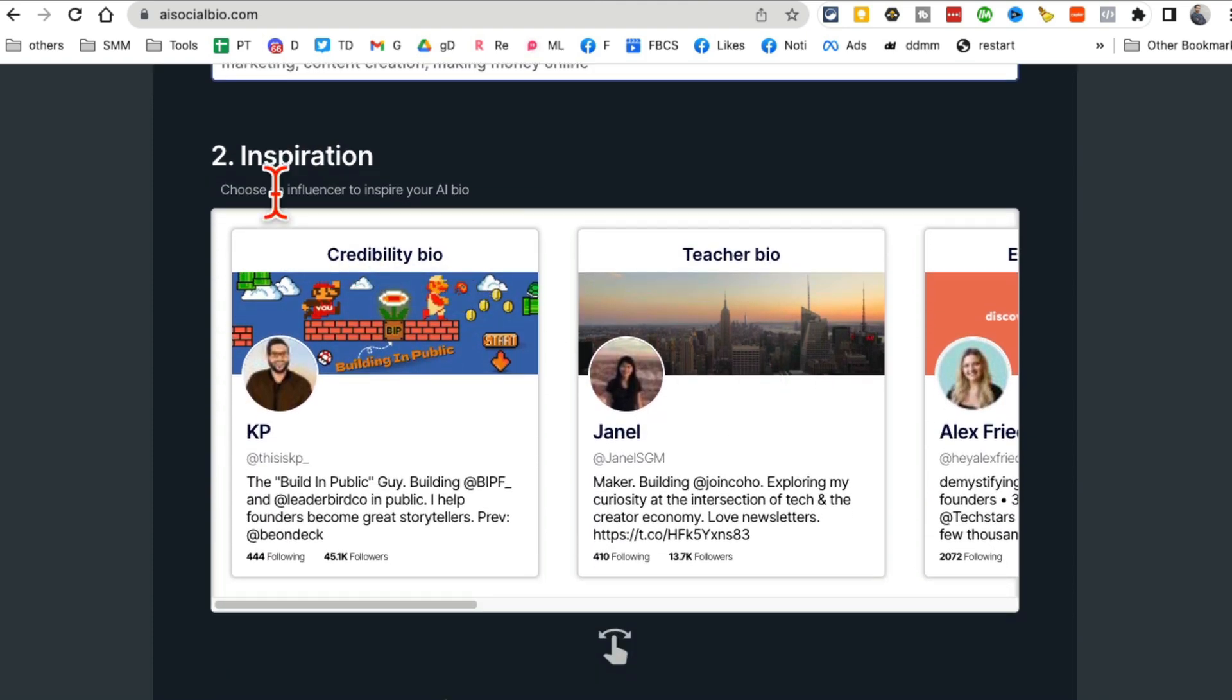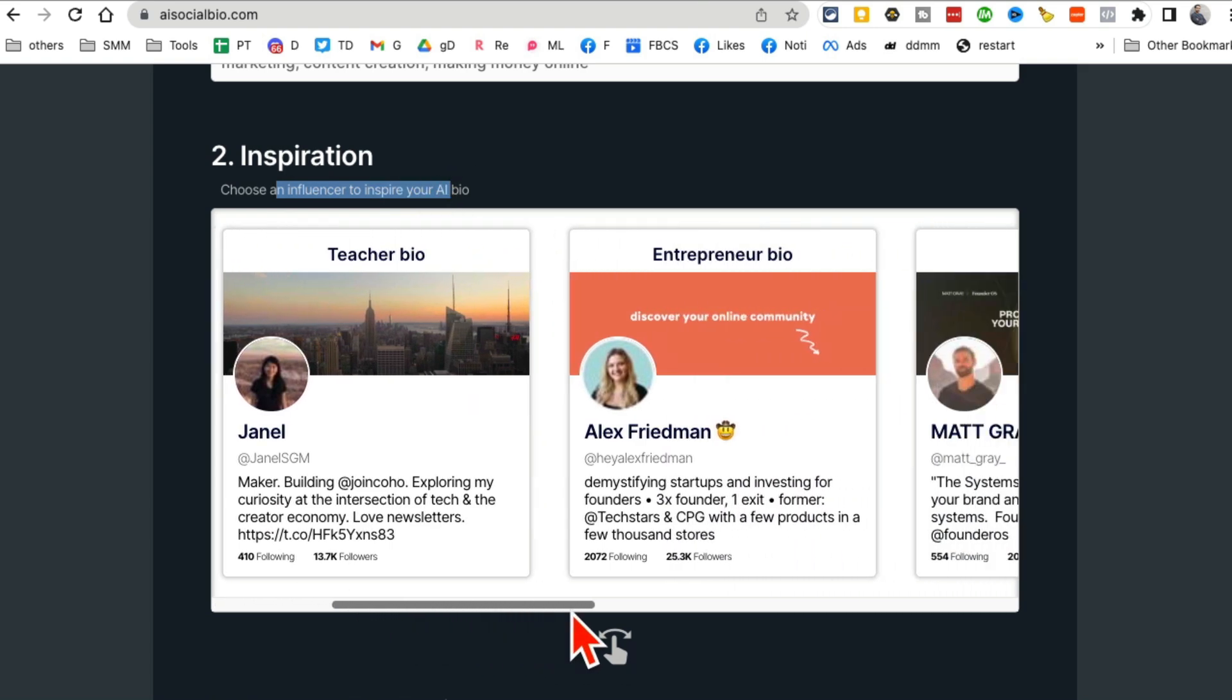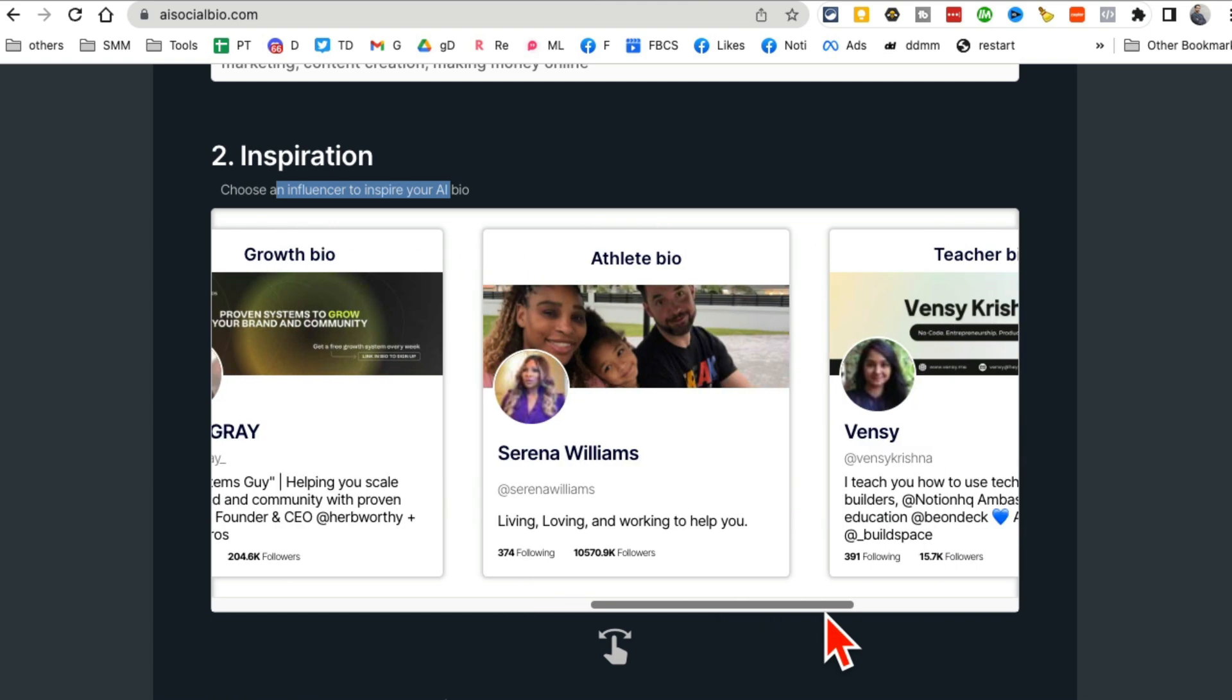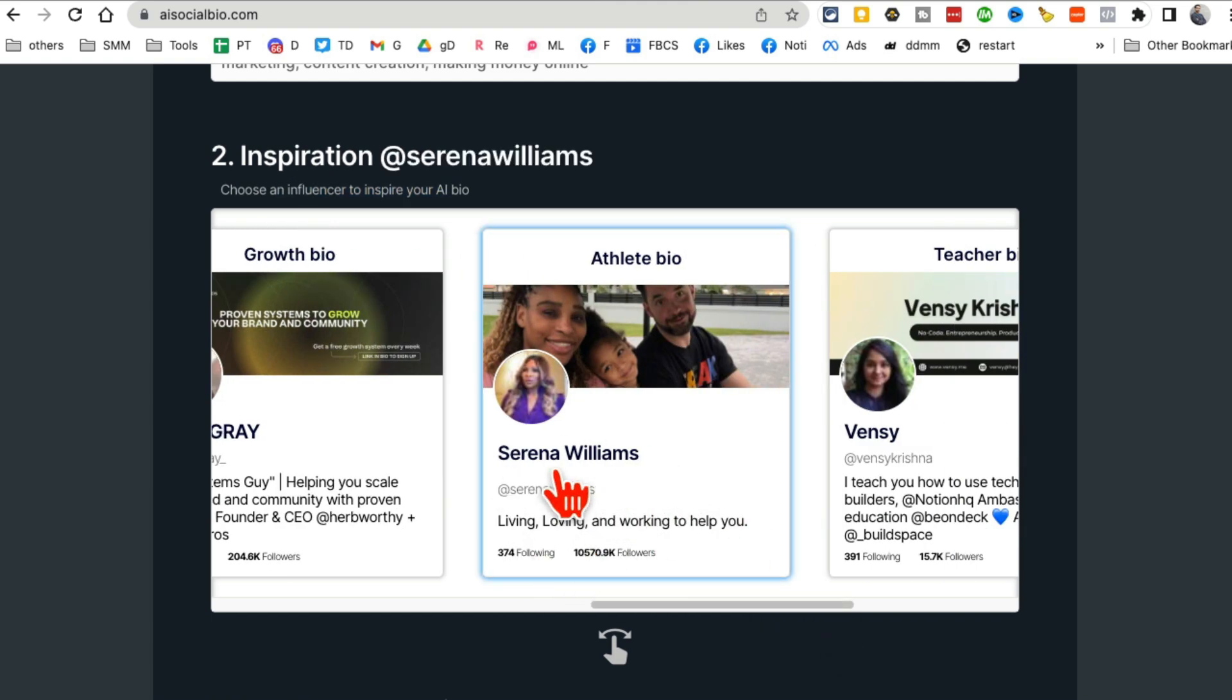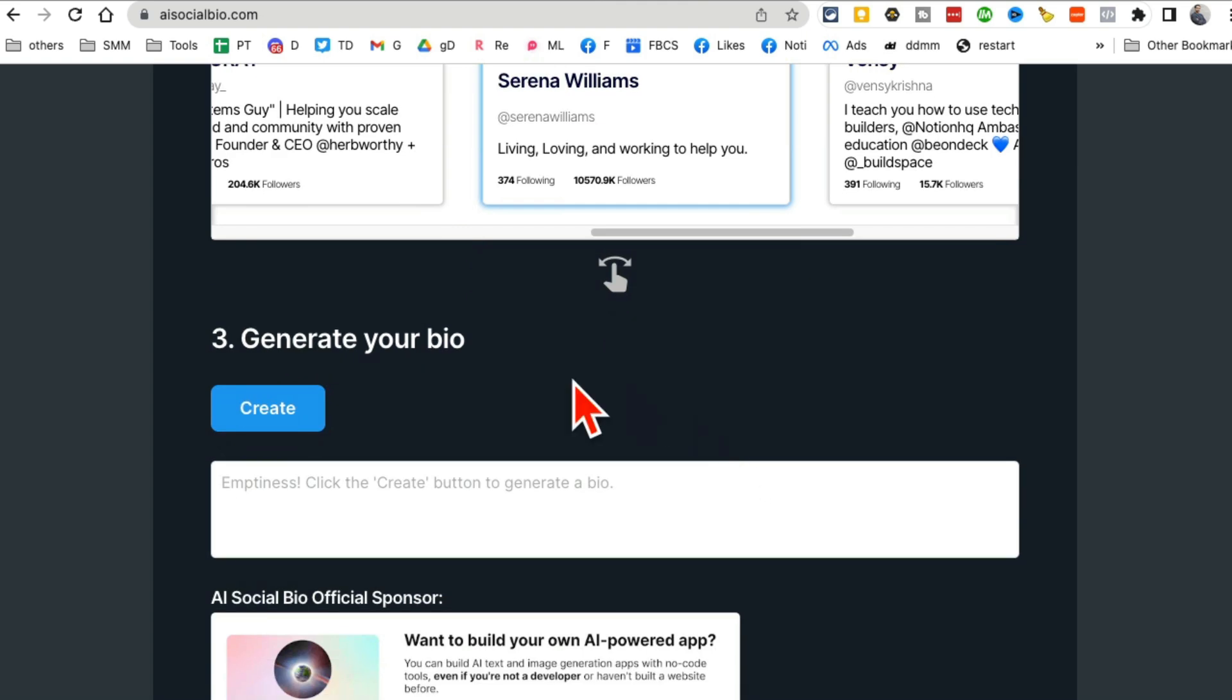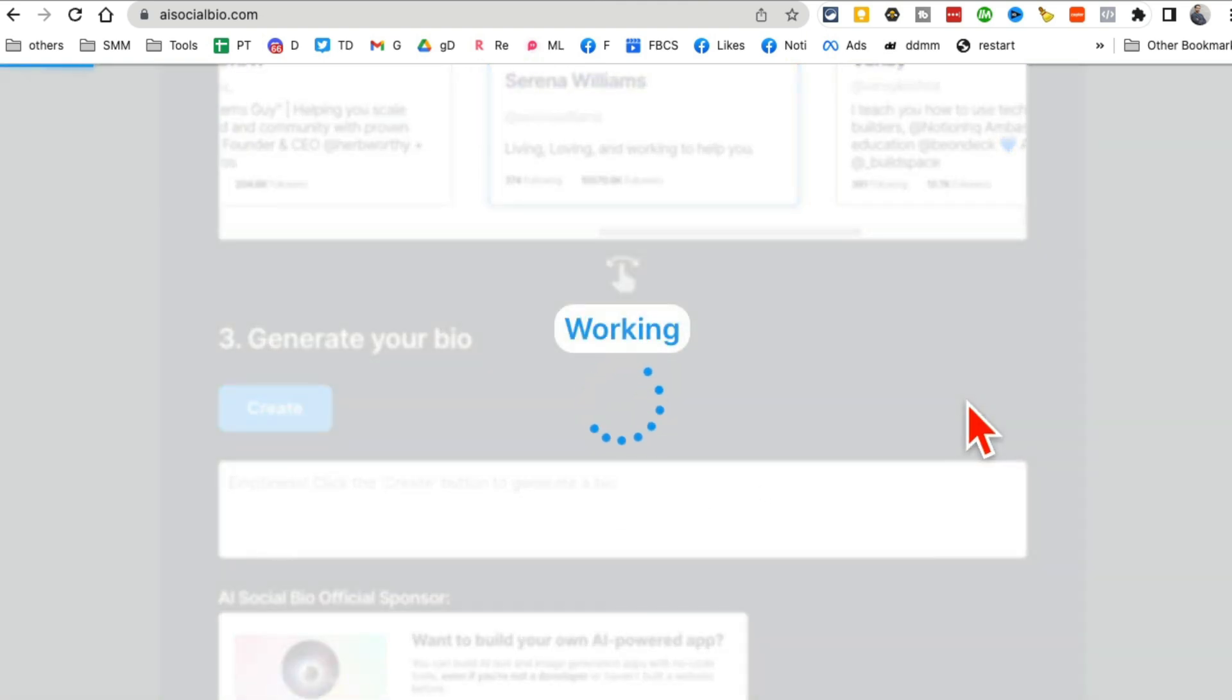Choose an inspiration, which influencer inspires you as far as their bio is concerned or which influencers bio you like, short, simple, sweet. So let's go with Serena Williams. And then if you,